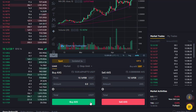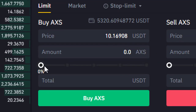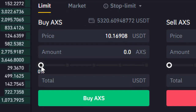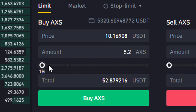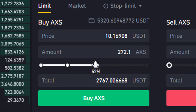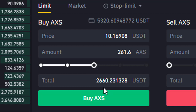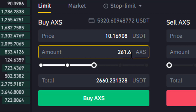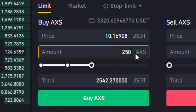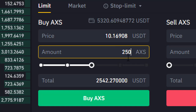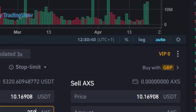We can either say how many AXS we want to buy, or set it by percentage. I've got 5,000 USD Tether in there, so I can go for 50% of that, which is around 261 AXS. I'll actually change that to 250 AXS and click on 'Buy AXS'.